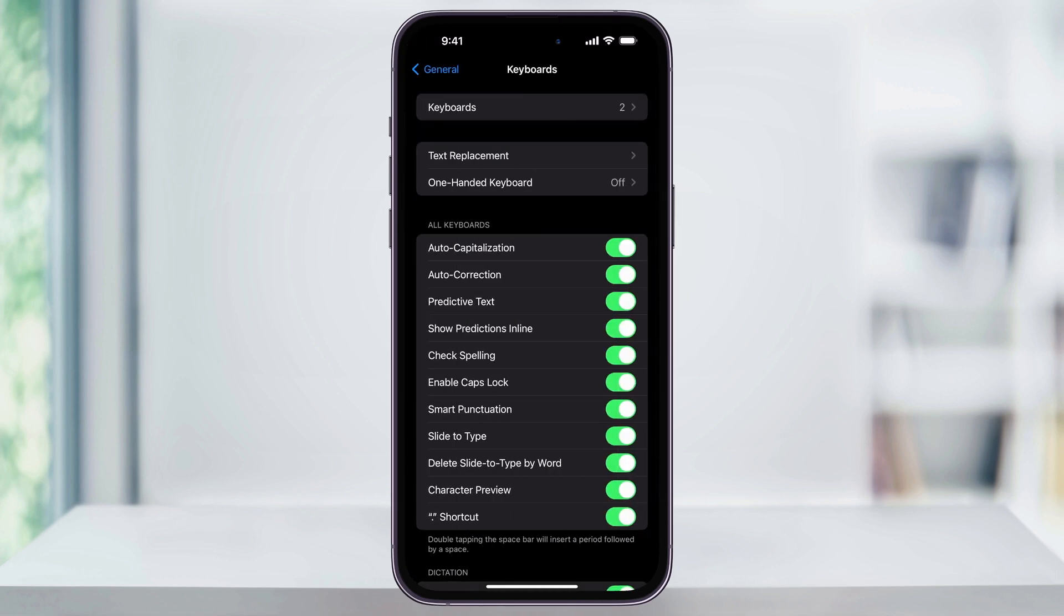To disable the auto-correction, all you need to do is tap the toggle to the right to turn it off. This will now prevent your text from automatically being corrected as you type.